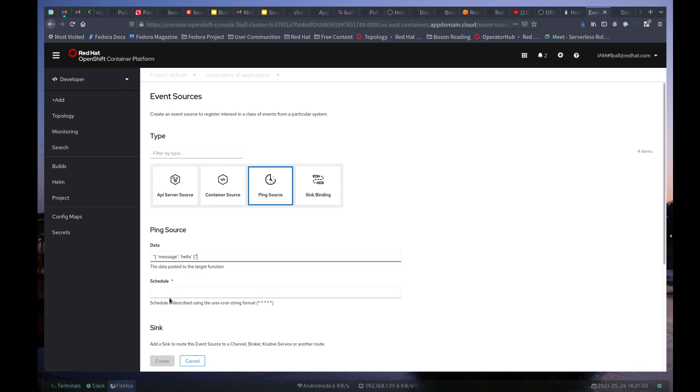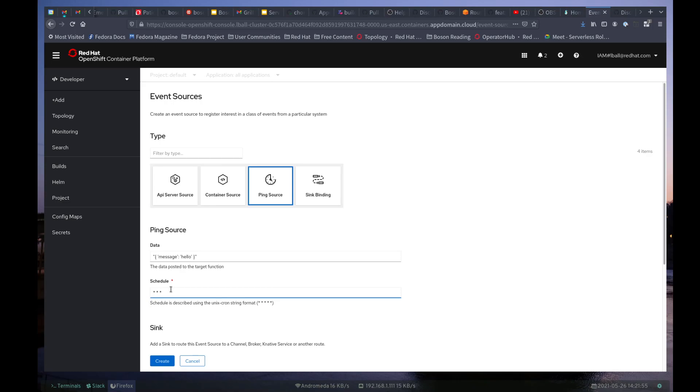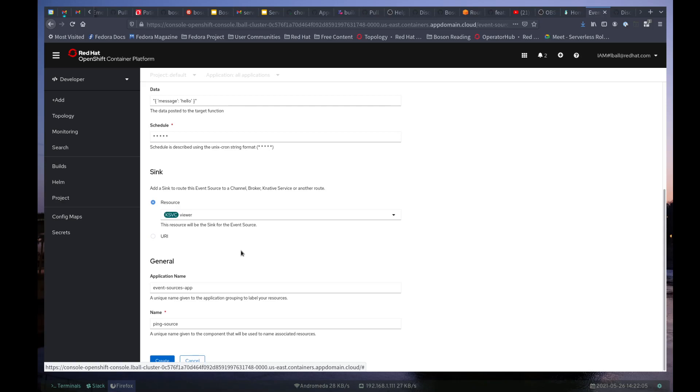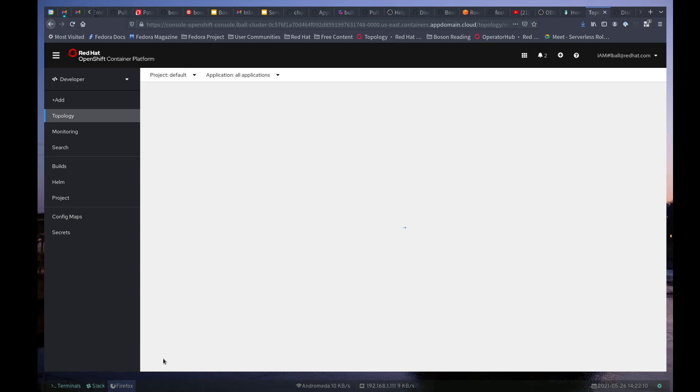And we're going to just do the wildcard here so that it sends this ping every minute. And I can specify my function as the sync for this. So now my function is going to start receiving these pings, and hopefully that will prevent it from spinning down while we take a look at the source code.